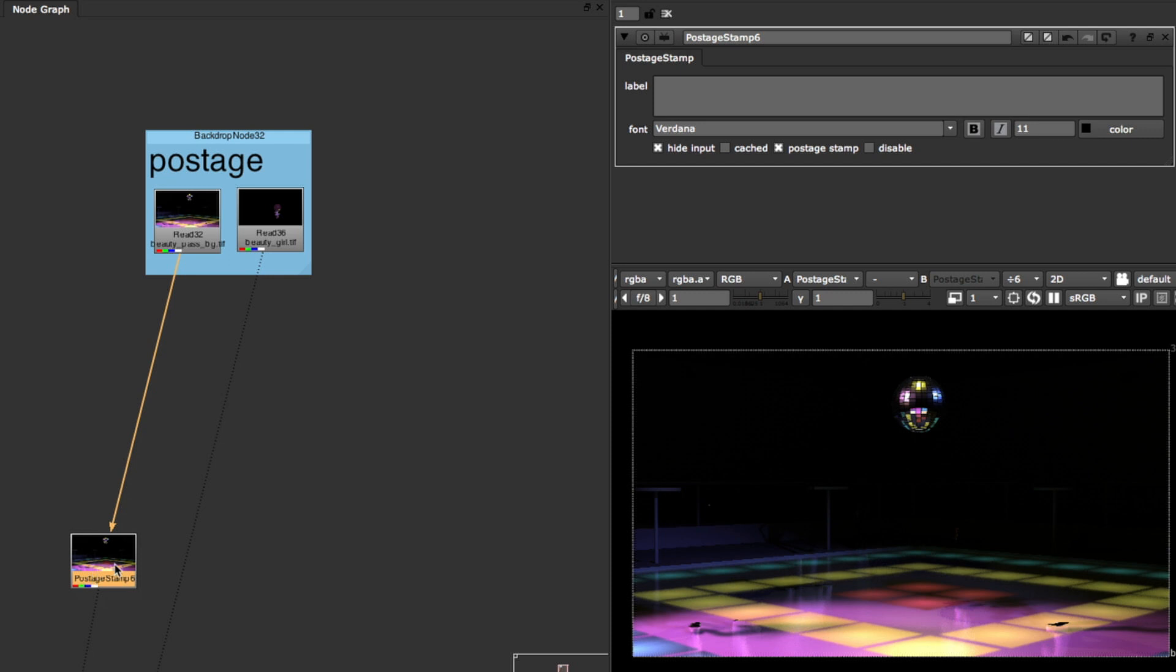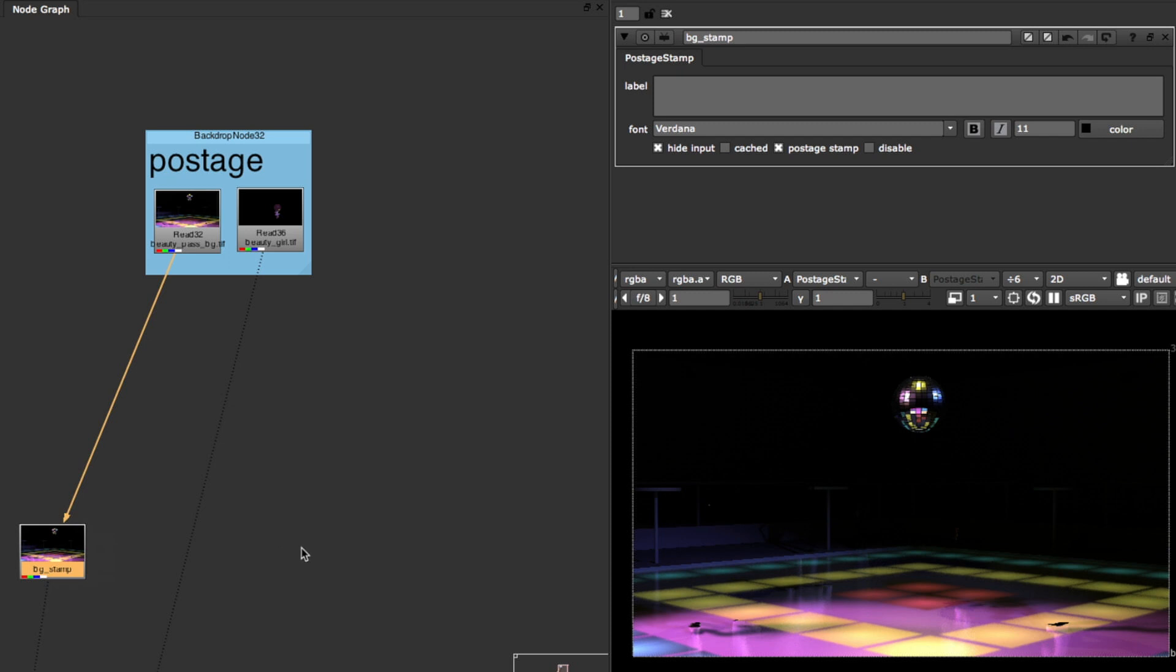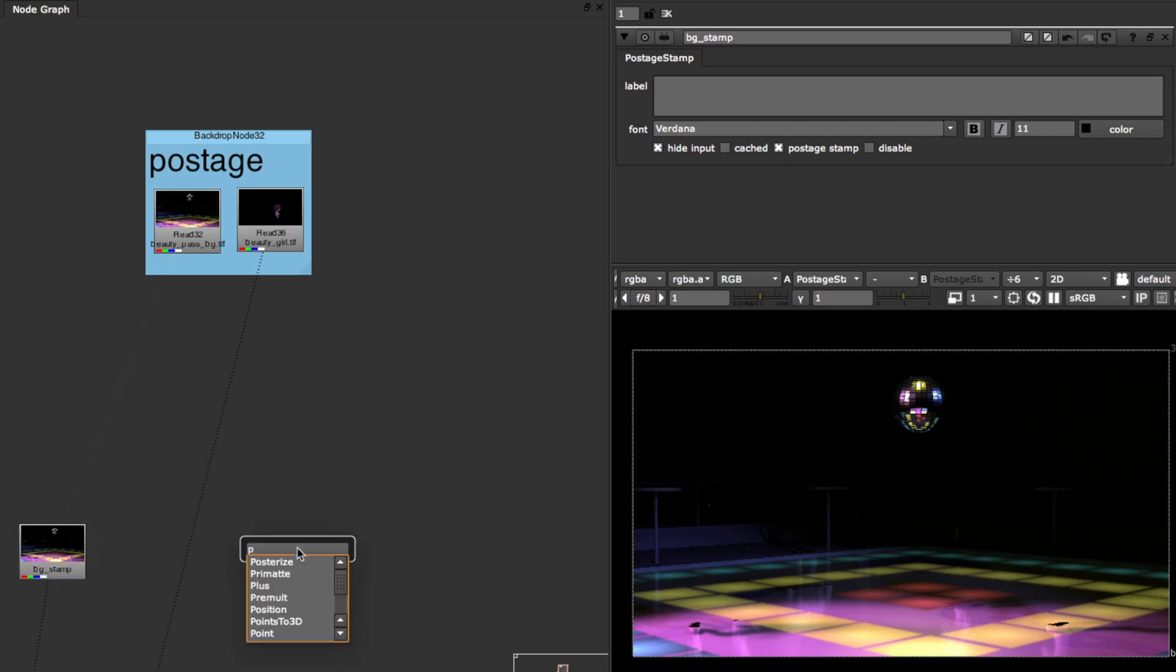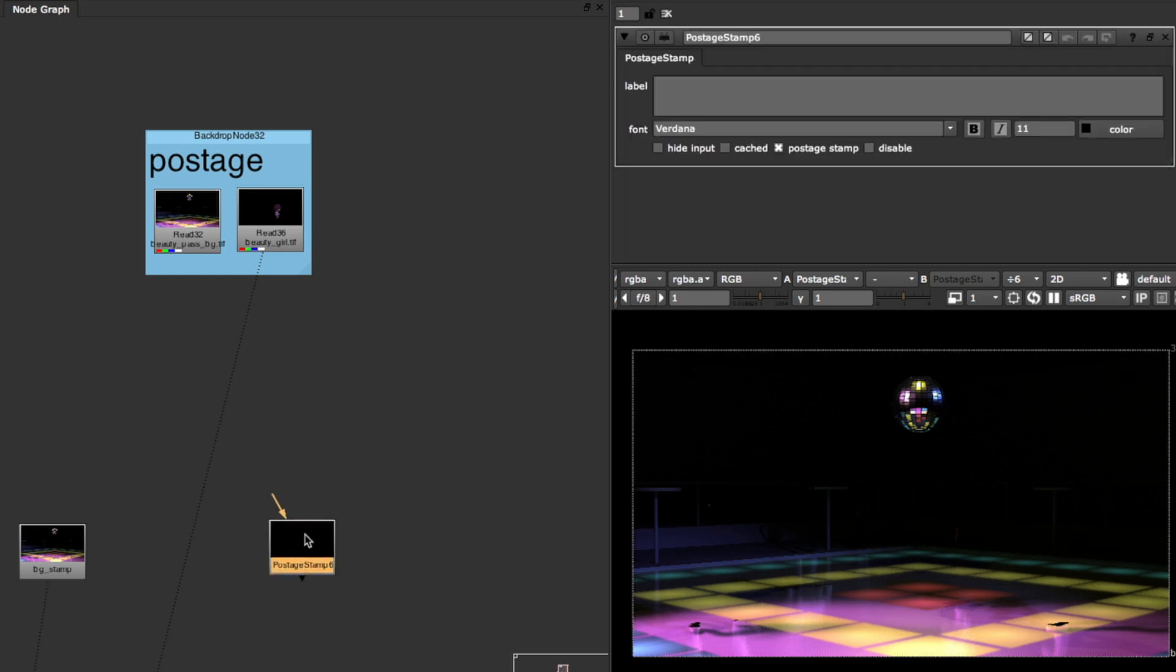And what does this do? Why would you use this? So essentially, I do like to label it just to keep yourself organized so you just say like background stamp. So where does this come useful? And we'll do the same thing with the character layer. It's under postage stamp if you need to find it.